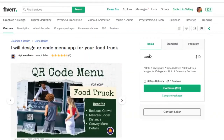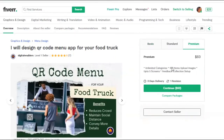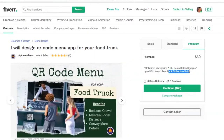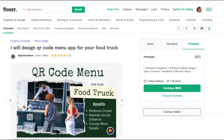This service starts at $10 for up to 5 categories and 25 items, and goes all the way up to a premium of around $60 for 100 items with uploaded images, 5 screens, and even a feedback collection setup. Well worth the budget.